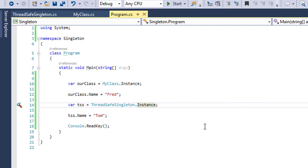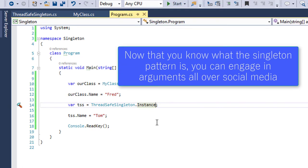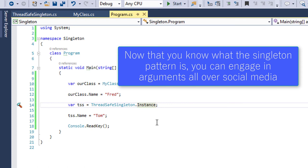So, that is singleton in just a few short minutes here. And good luck. And you don't have to use it, but it's good to know what it is and to know that there are some pros and cons with it. And I hope you learned something. Thanks. Bye.